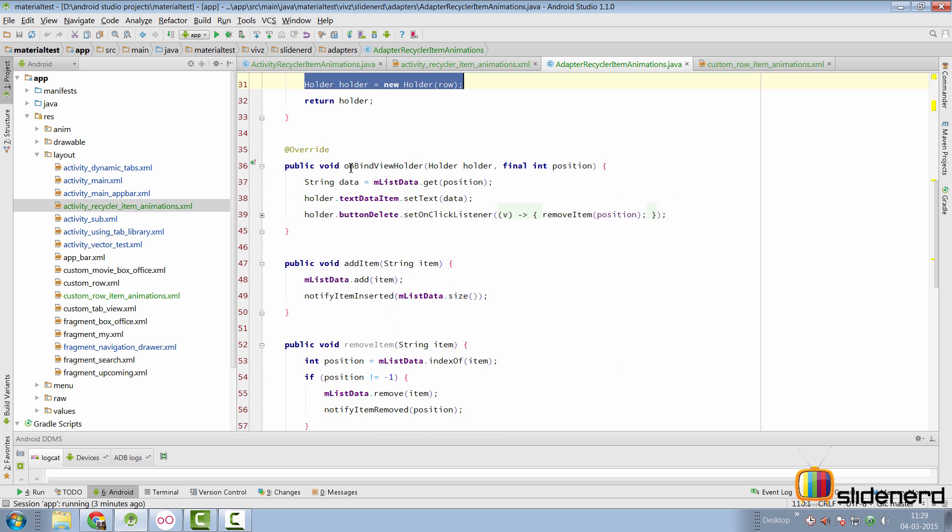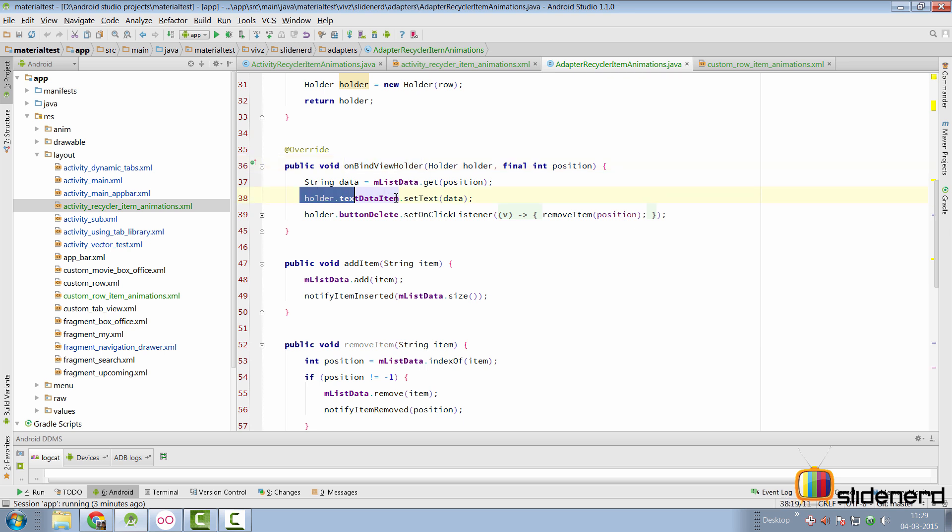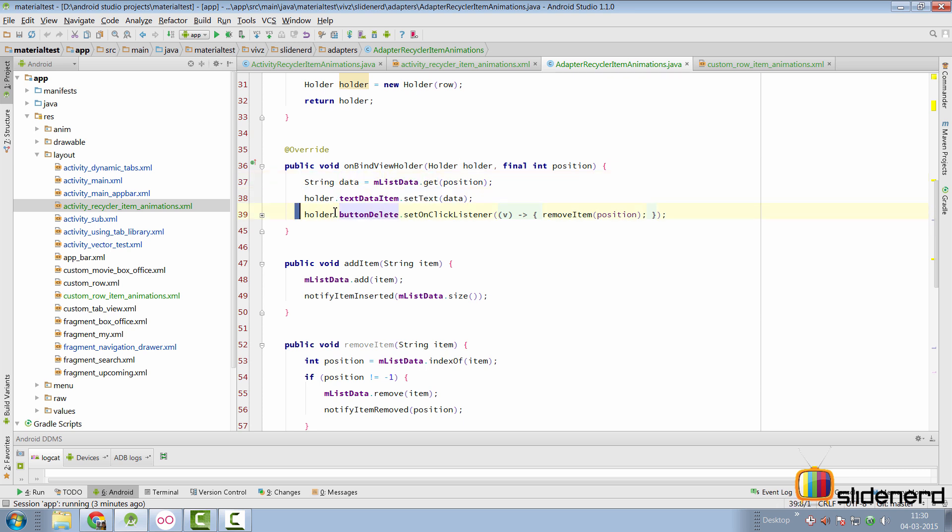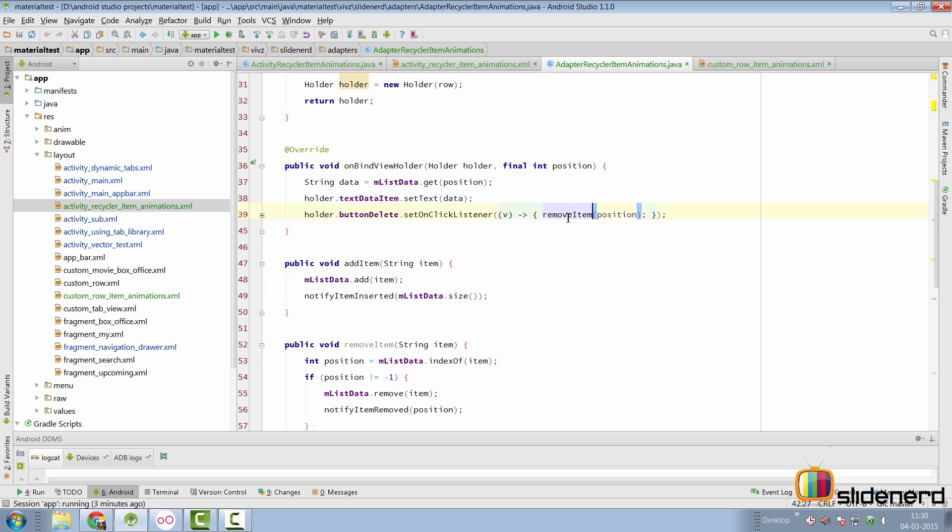In the OnBindViewHolder method, I have the holder's items being bound with the list data dot get. I'm calling the string data at the current position and then supplying that to my text view. And I'm also setting an OnClickListener for my button delete over here.